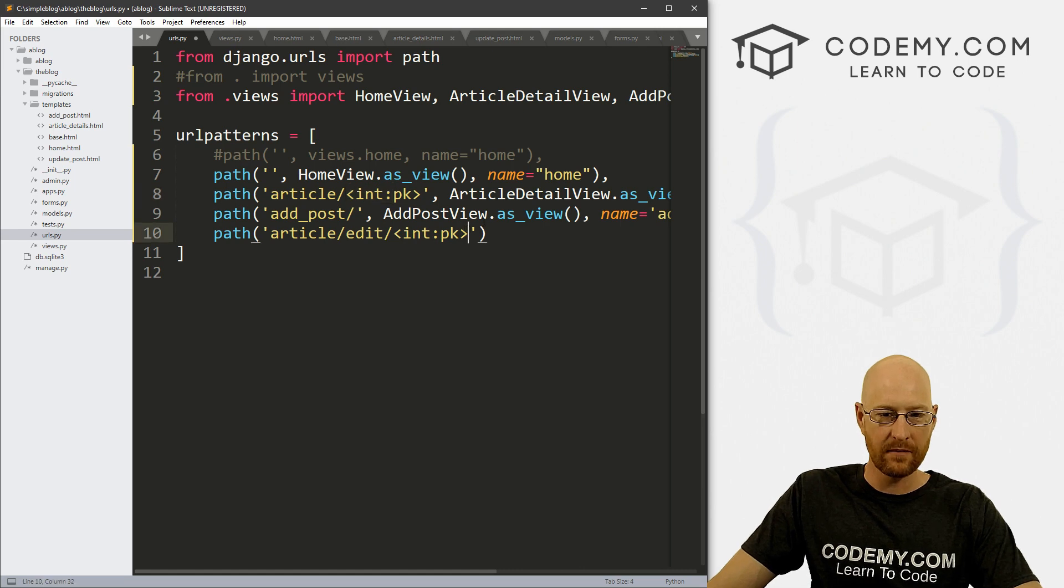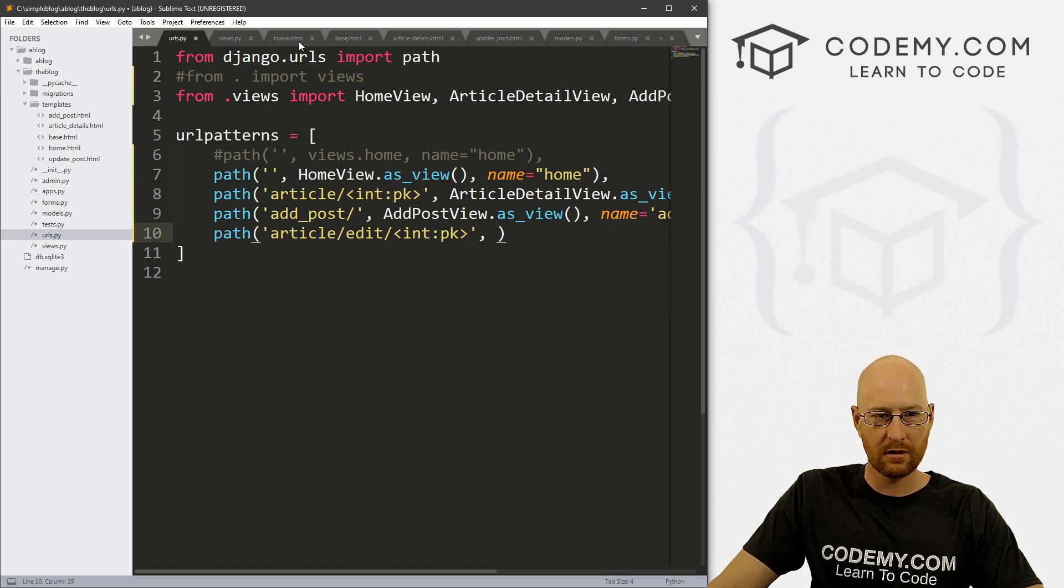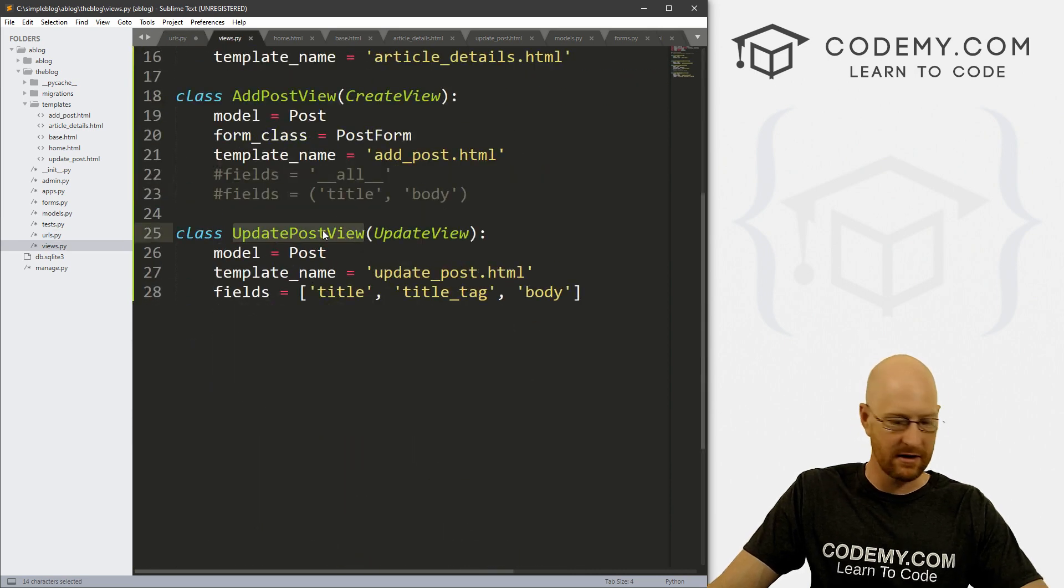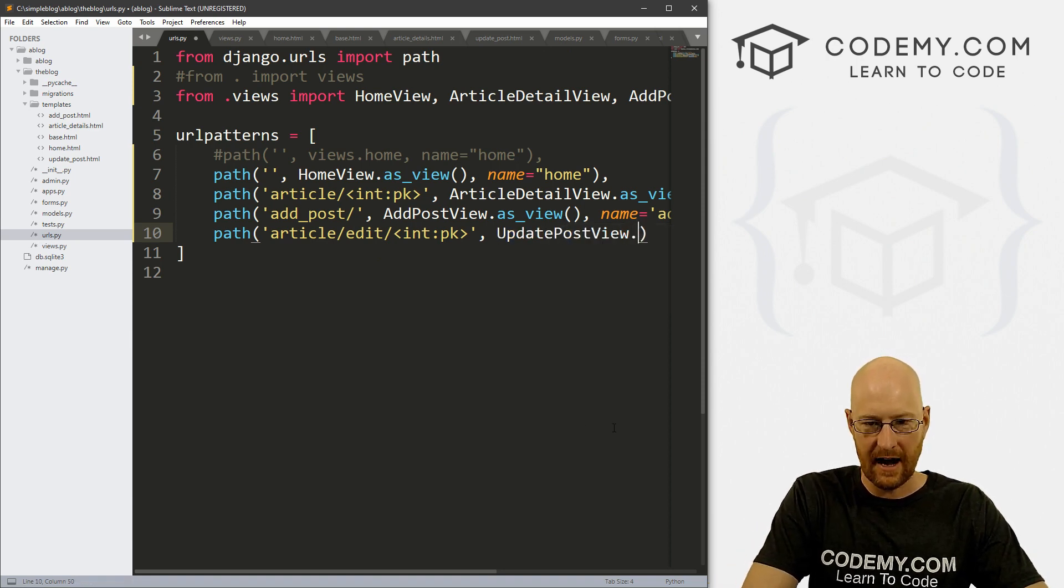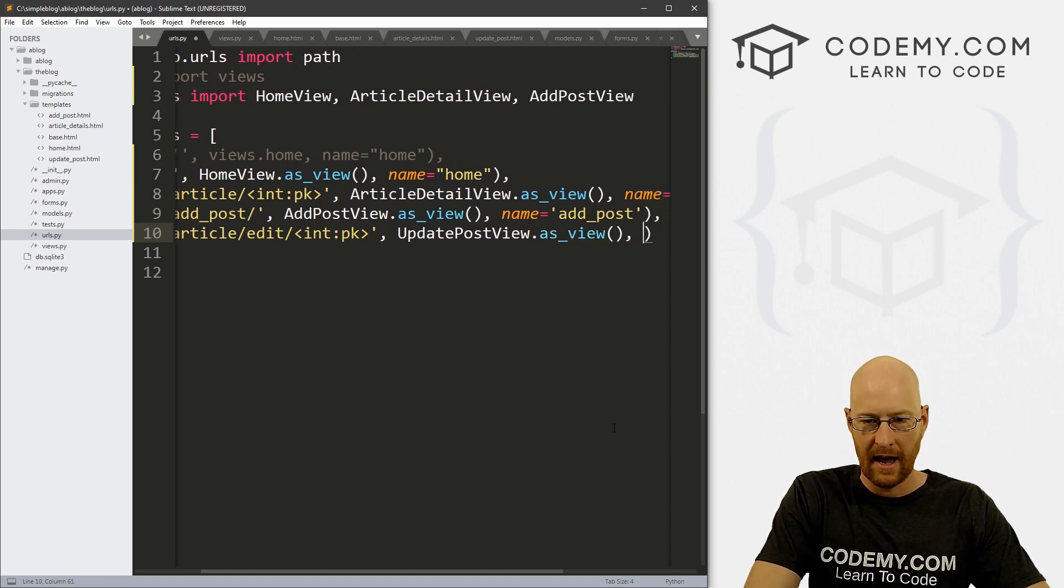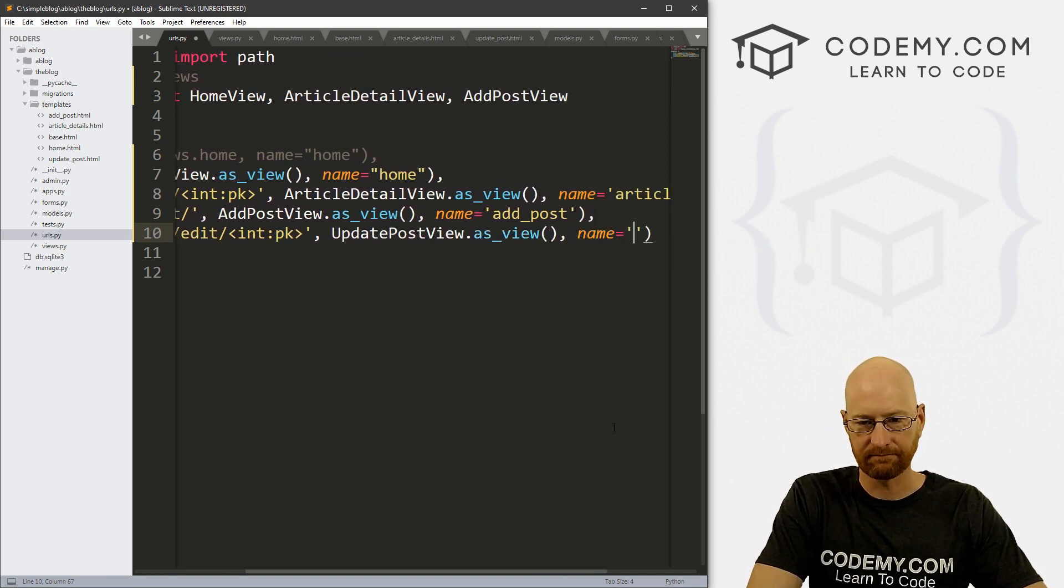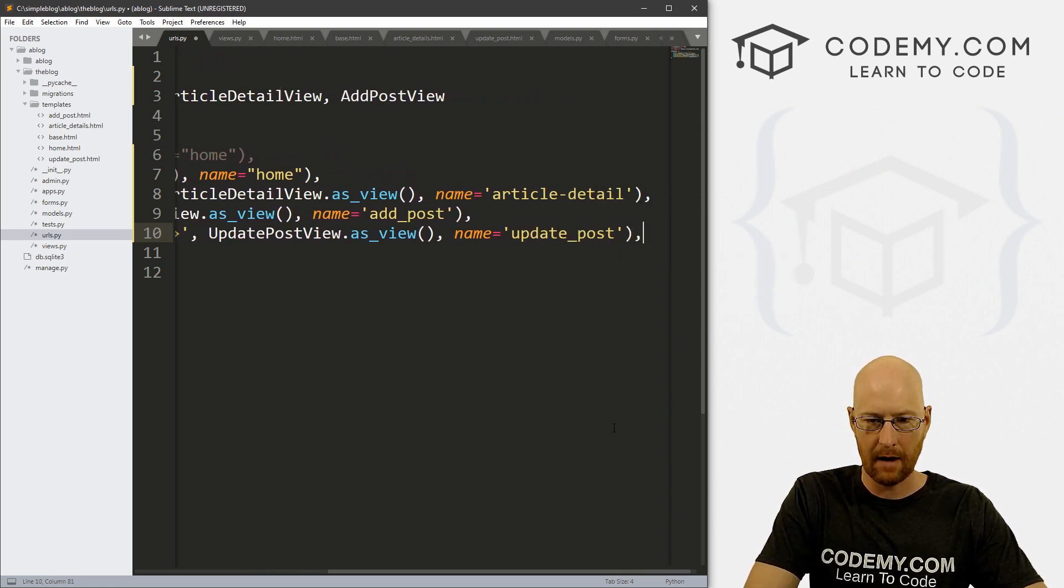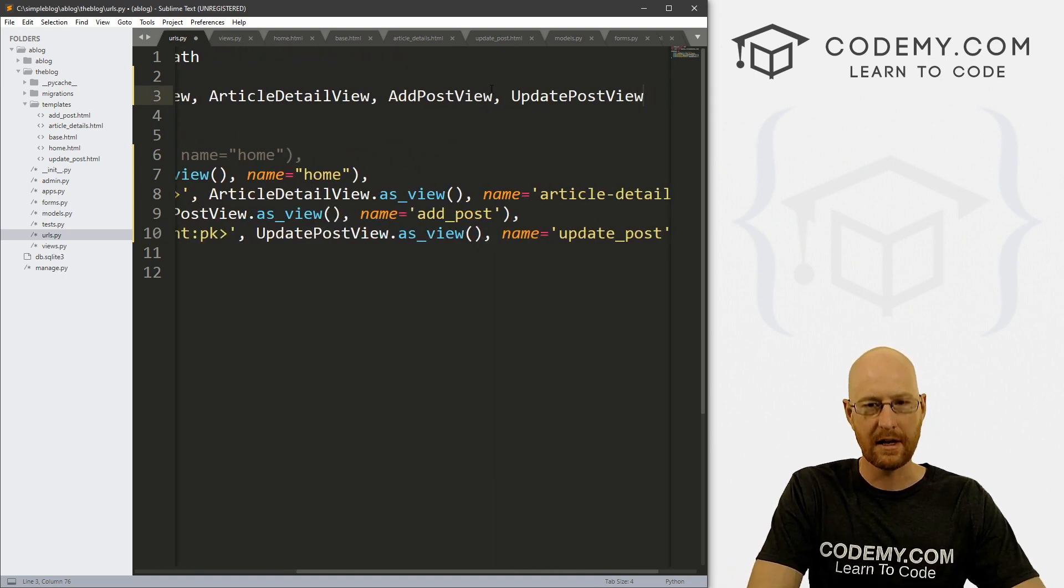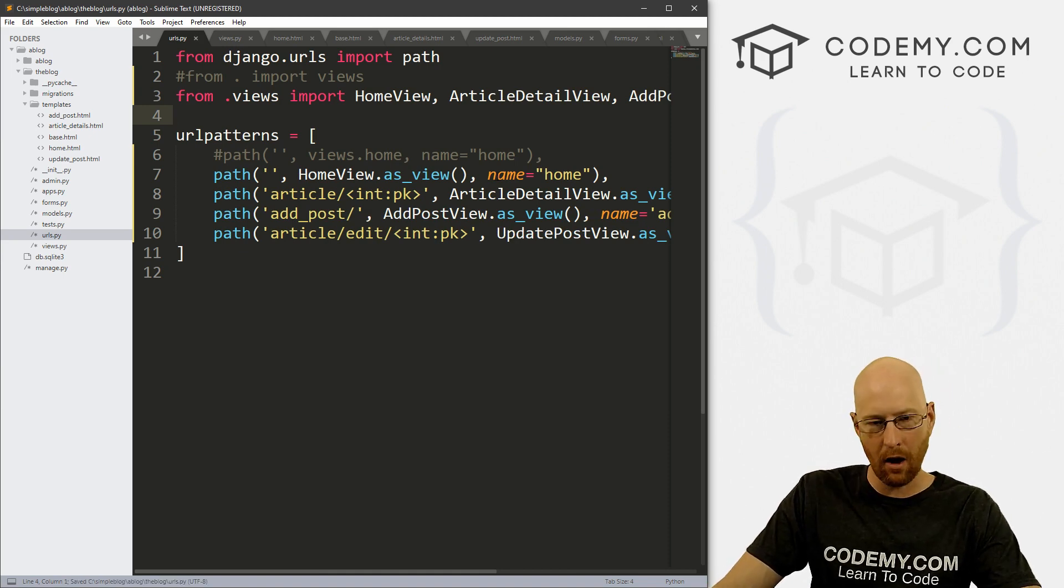So okay, that looks good. And then we also want to go back to our views.py file and copy the name of this guy. And so we want to paste that in there and then it's dot as_view, just like all the other ones. And then we want to give this a name, let's say update_post, and let's put a comma here. And then up here at the top, just like all the other ones, we need to import that update post view. Right? Okay, that looks good. So almost there.